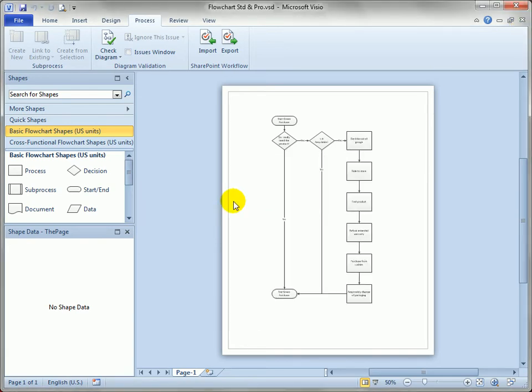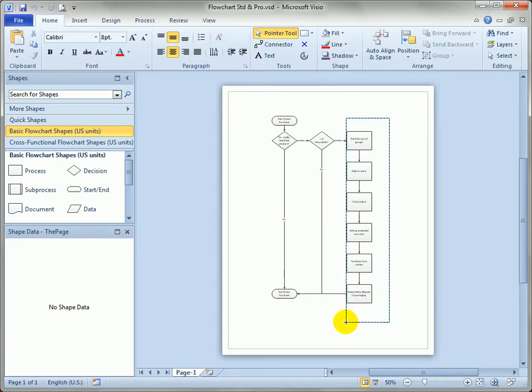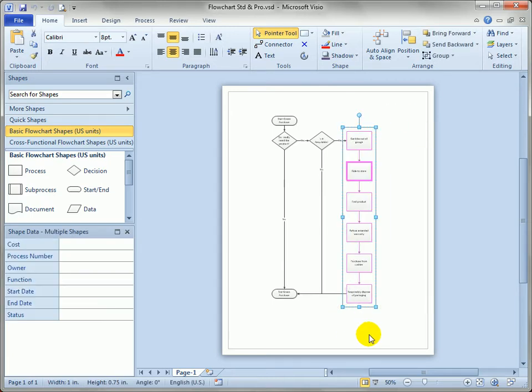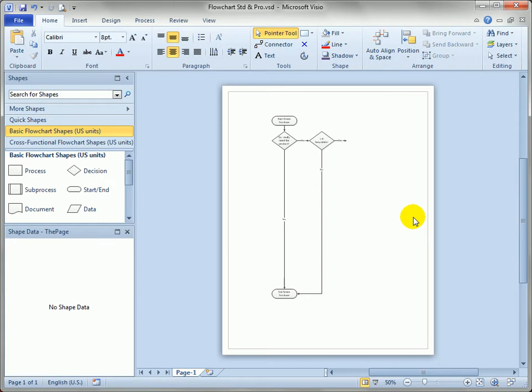Visio Standard and Visio Professional users do not have the process tab, so they have to do a little bit more work. But although it's a manual process, it's just not that difficult. So we'll start by selecting the same number of shapes, and I'll cut them using CTRL-X. Just cut them away.